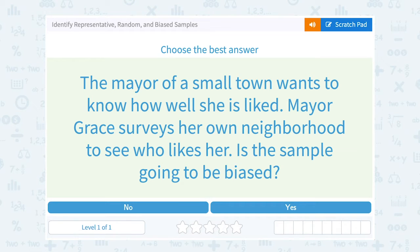Let's take a look at how to identify representative, random, and biased samples.